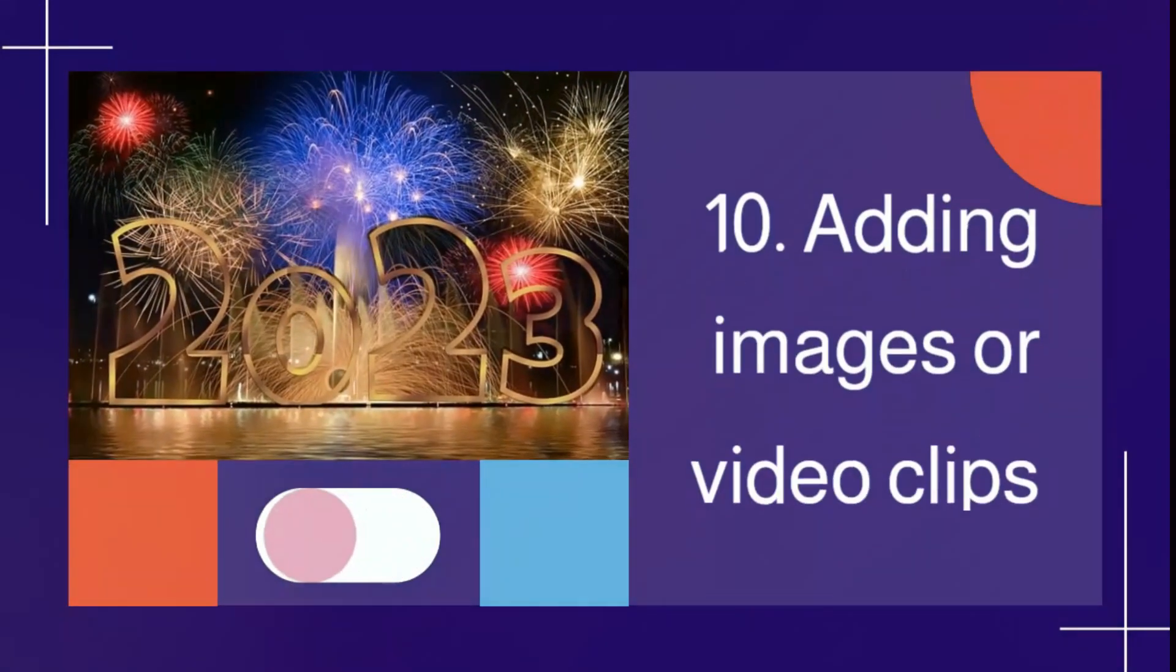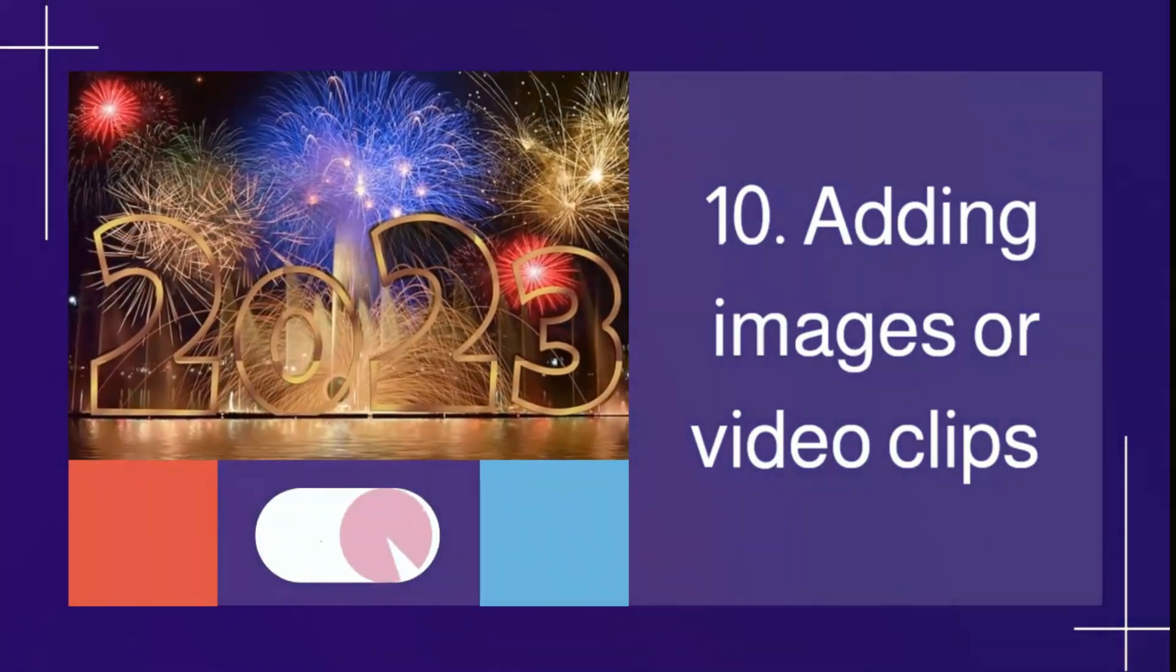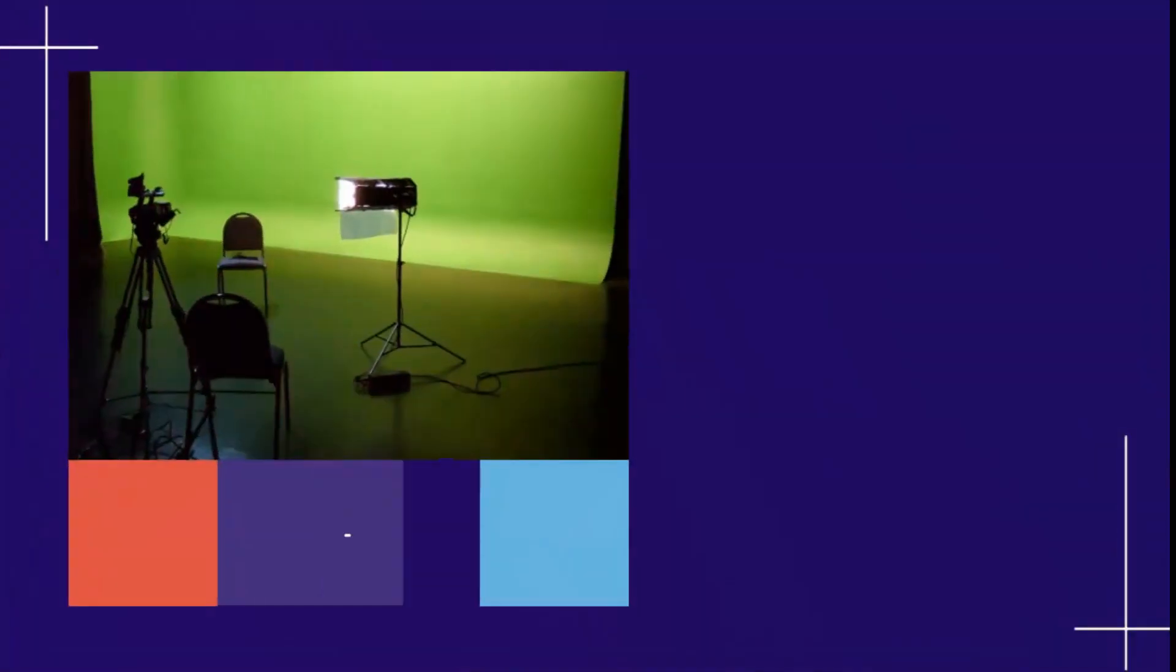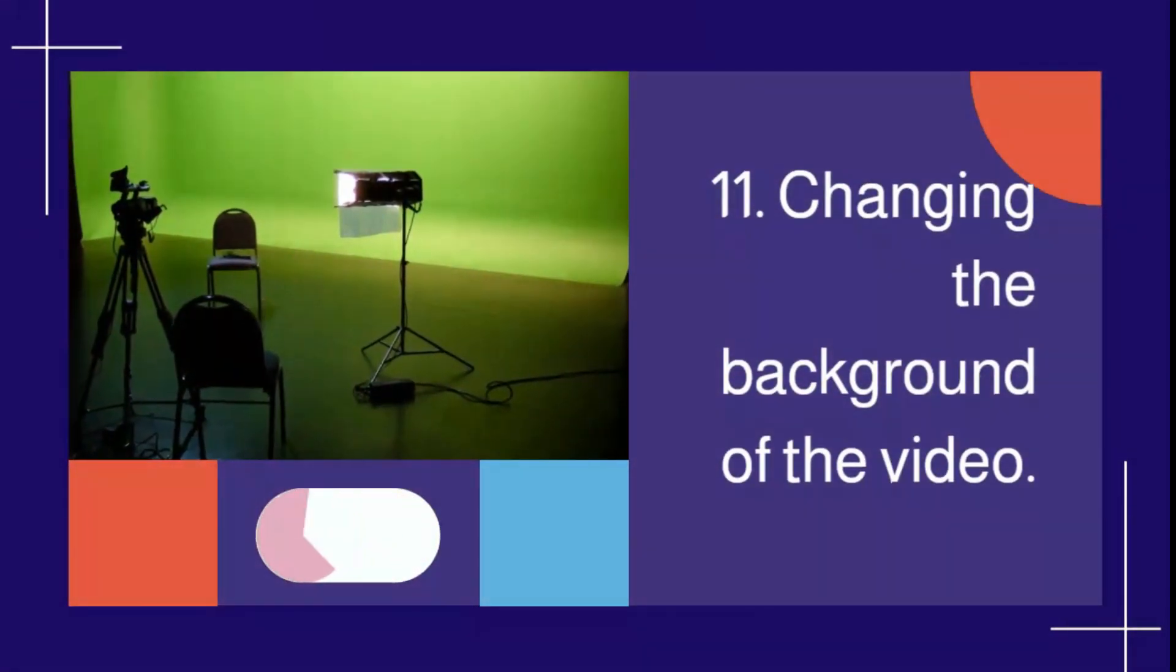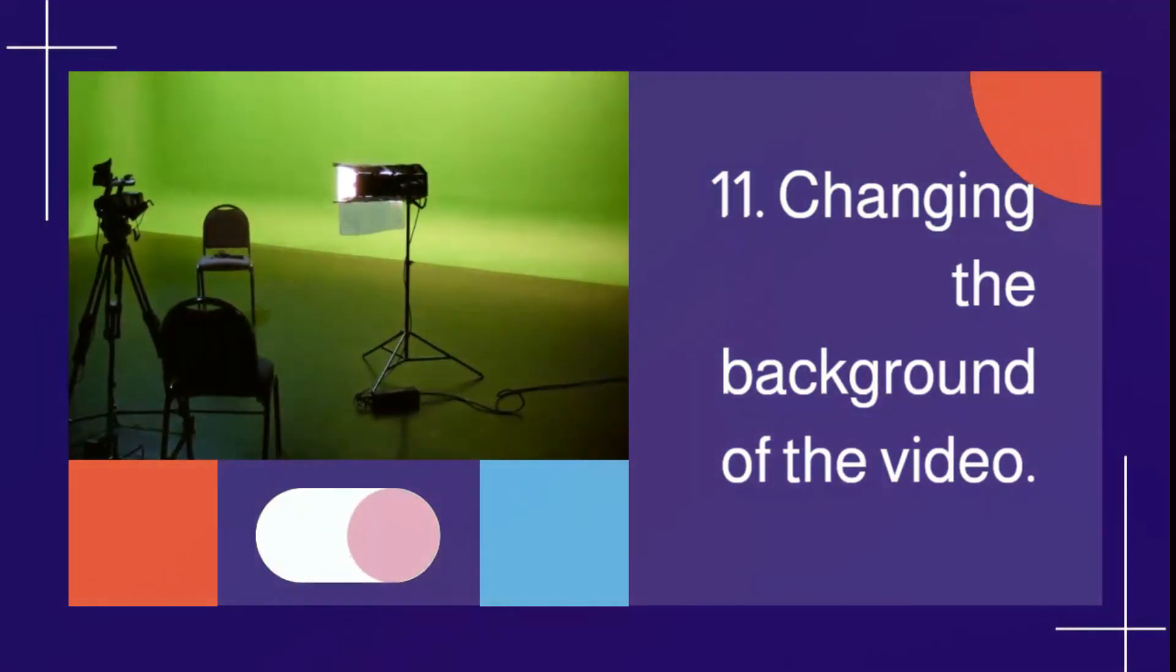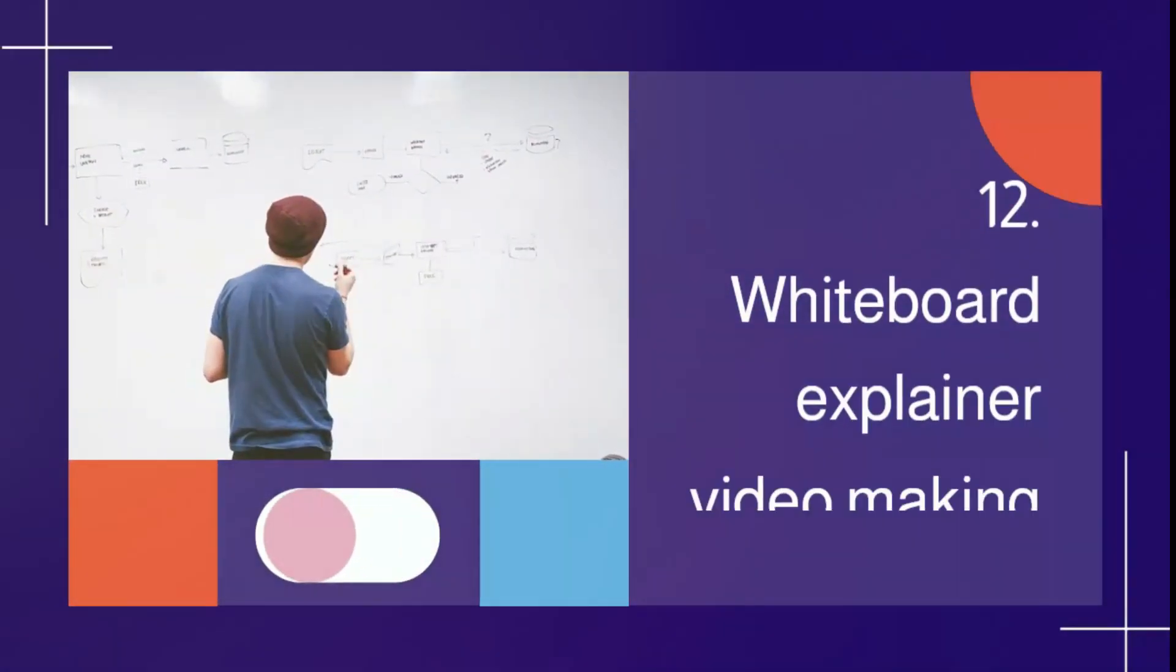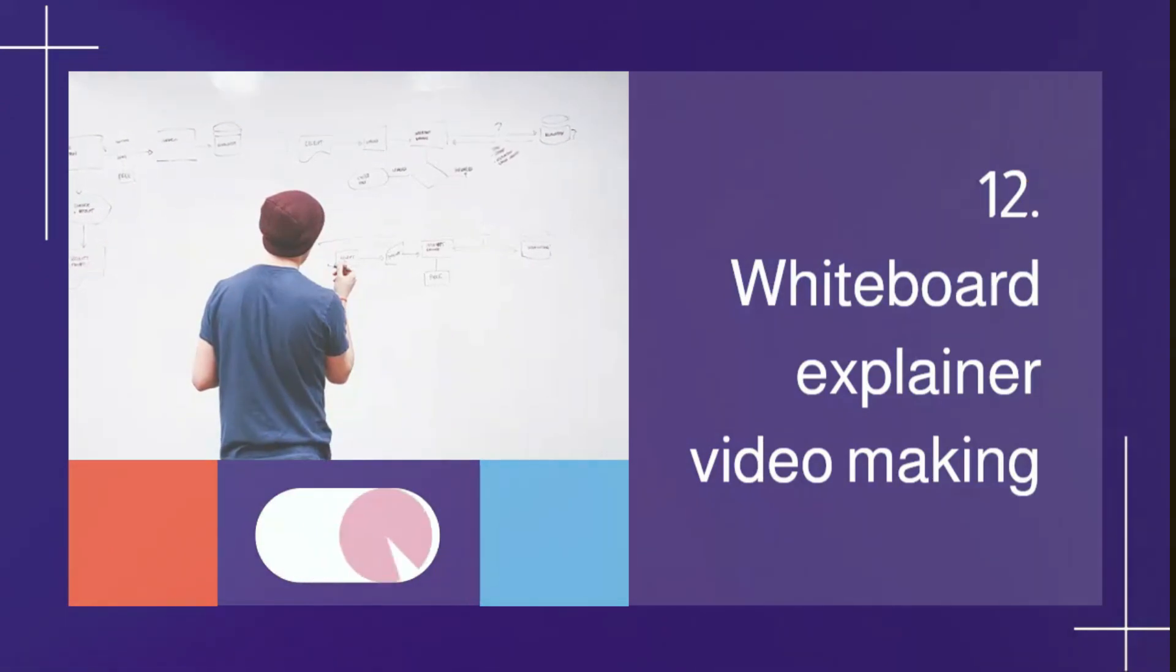10. Adding images or video clips 11. Changing the background of the video 12. Whiteboard explainer video making